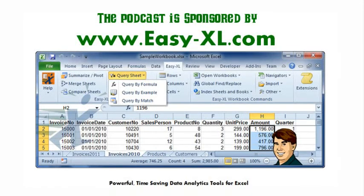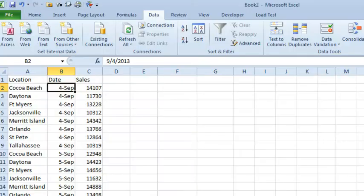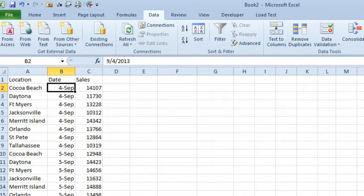The MrExcel Podcast is sponsored by Easy-XL. Learn Excel from MrExcel Podcast, Episode 1784. What controls the order of items in a pivot table? Hey, welcome back to the MrExcel netcast. I'm Bill Jelen. This question from Justin on Twitter. What controls the order of items in a pivot table?